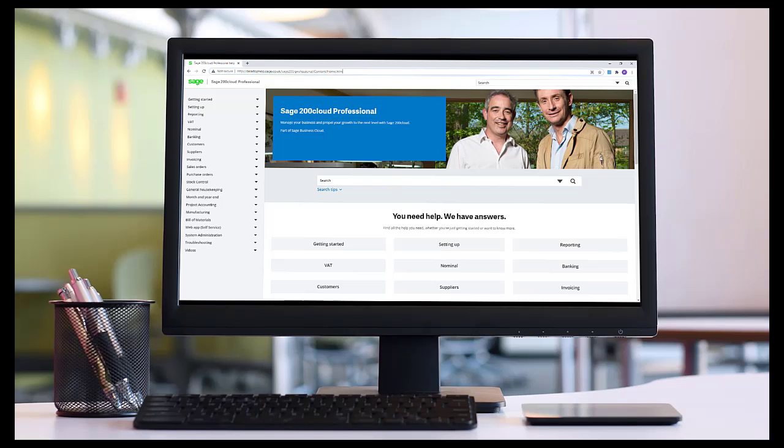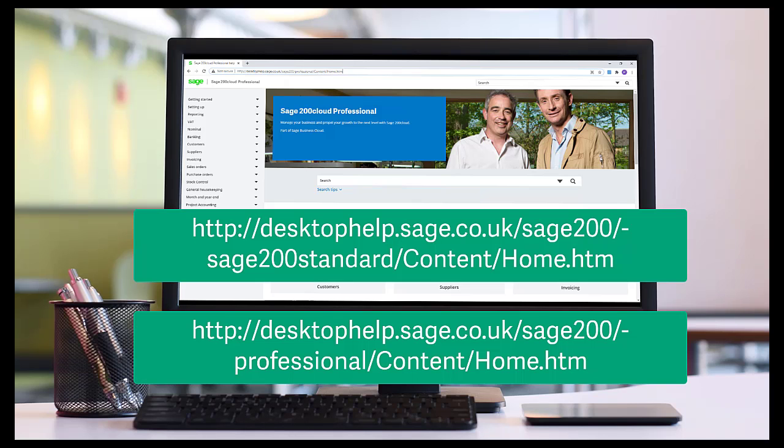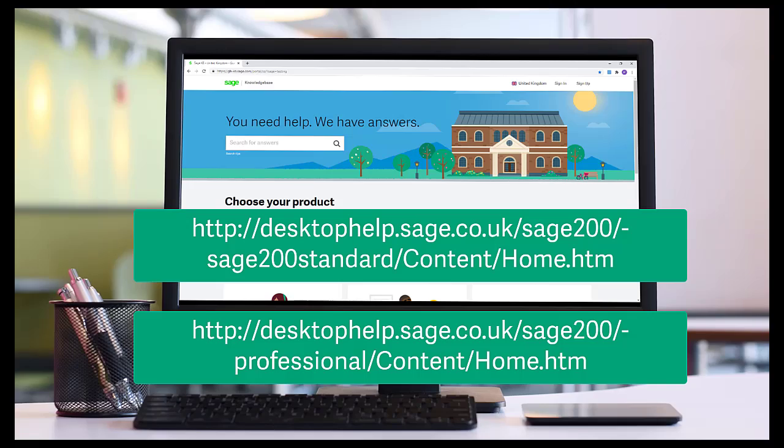That's it for this demonstration, thank you for watching. For more information on Sage 200 professional standard or education, you can view our online help files here, or our knowledge base here.